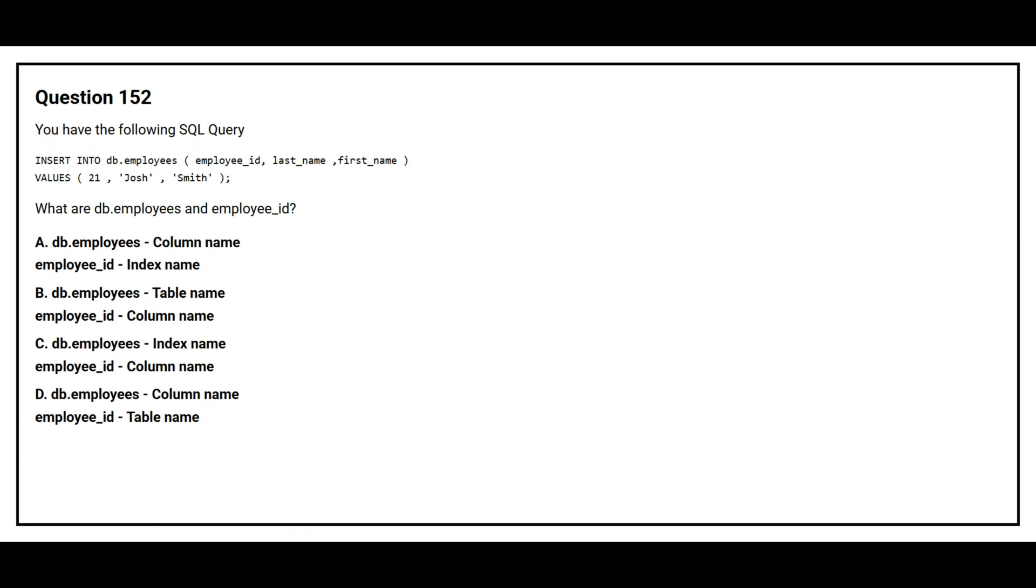What are dp.employees and employee underscore id? Option A dp.employees column name, employee underscore id index name. Option B dp.employees table name, employee underscore id column name. Option C dp.employees index name, employee underscore id column name. Option D dp.employees column name, employee underscore id table name.